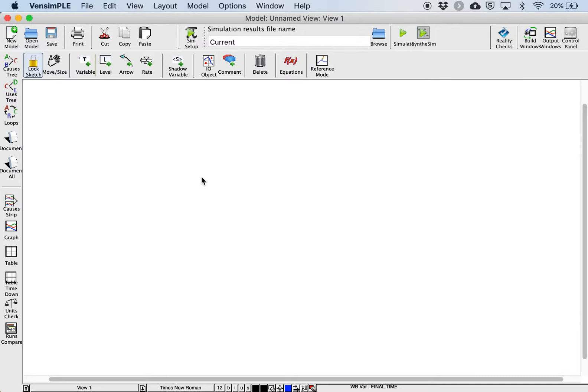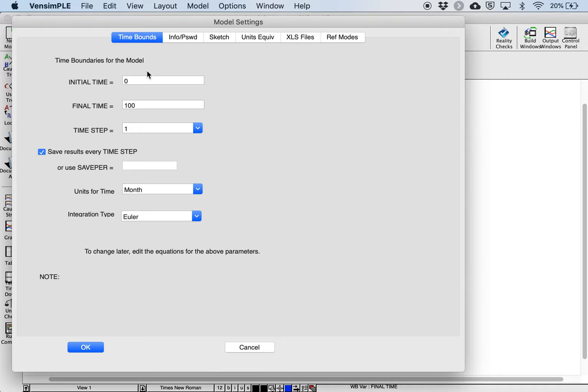To change the simulation settings, use the Model Settings dialog. We can set which time we want the simulation to start, how long we want the simulation to run for, and how frequently we want the integrator to sample the time series. We can also set the units for time.